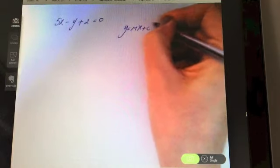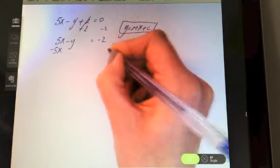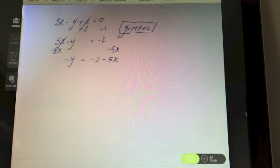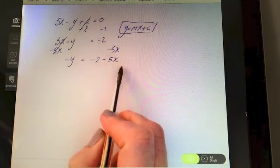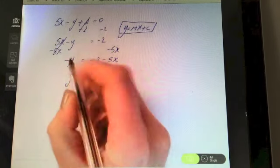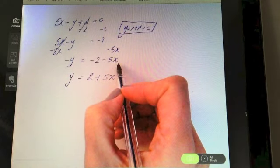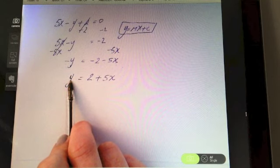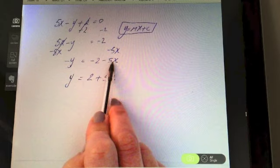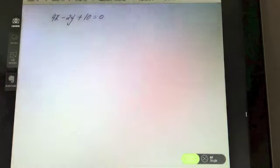Try this one — pause the video. We need y = mx + c. First take away two from both sides, then take away 5x from both sides, which leaves a minus y. To change the sign, multiply the whole equation by minus one — change every sign. So we get y = 2 + 5x, and the coefficient of x is five, so the slope is five.